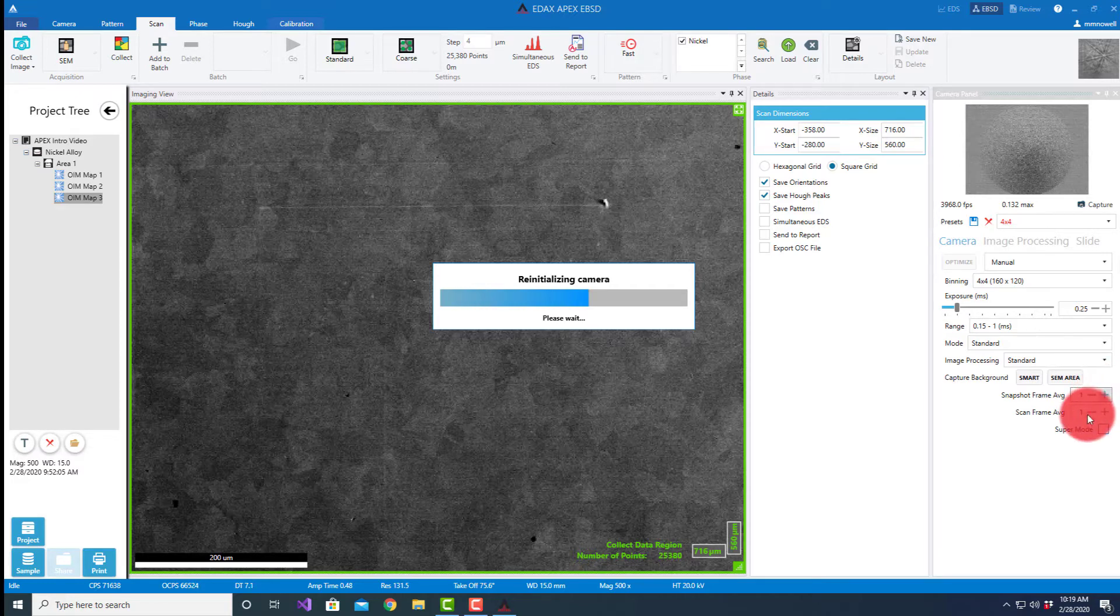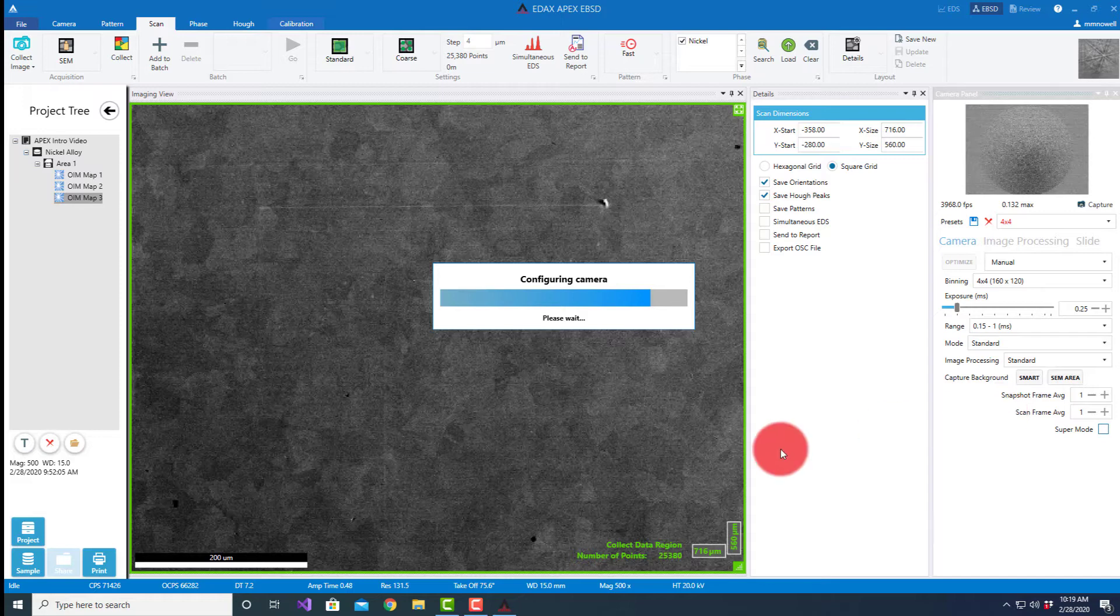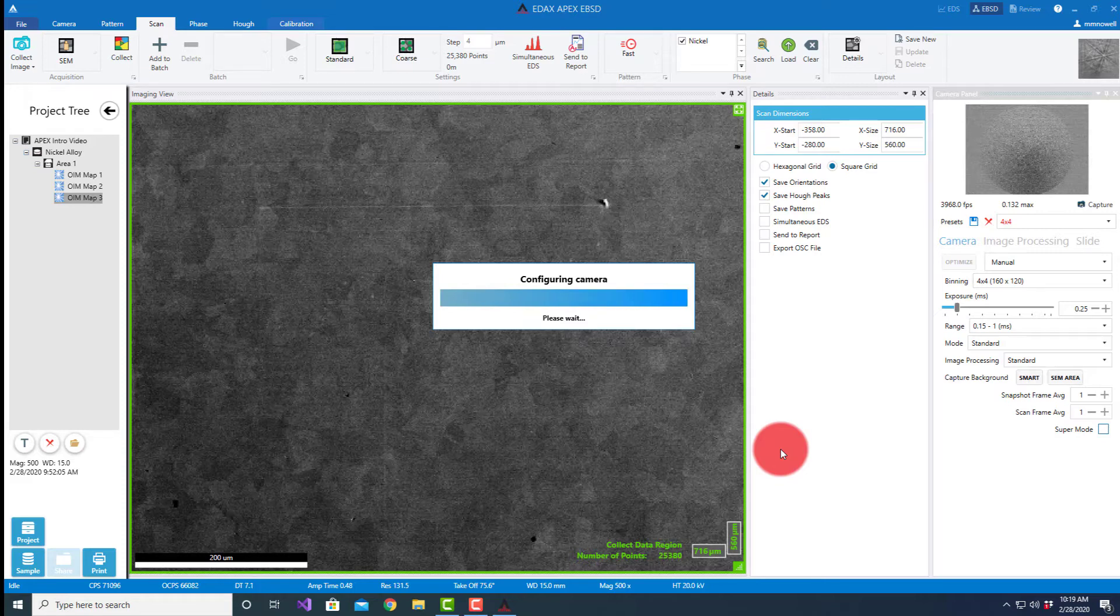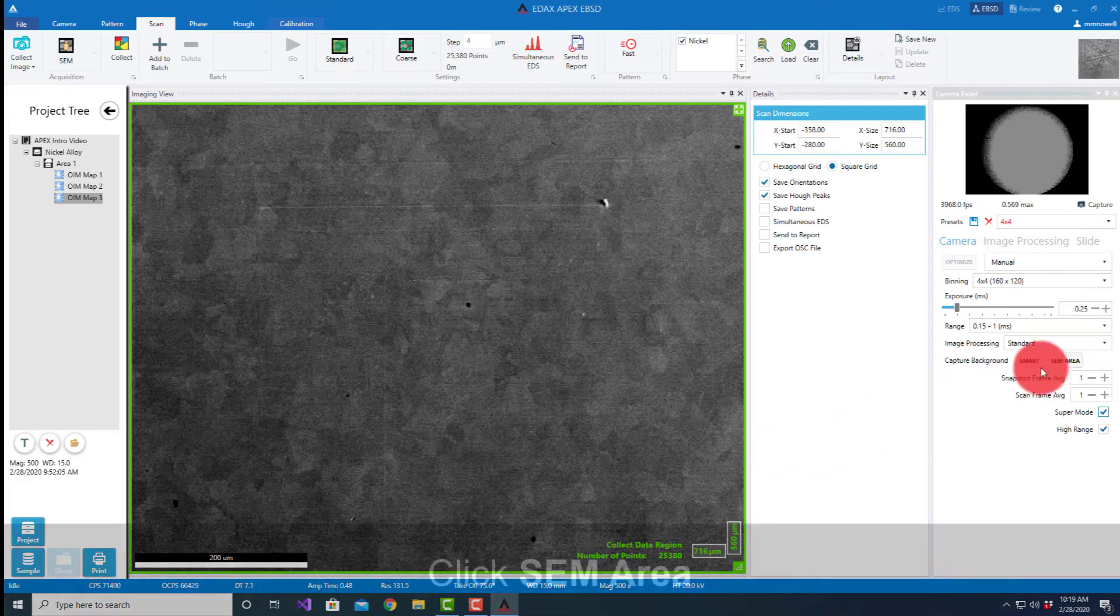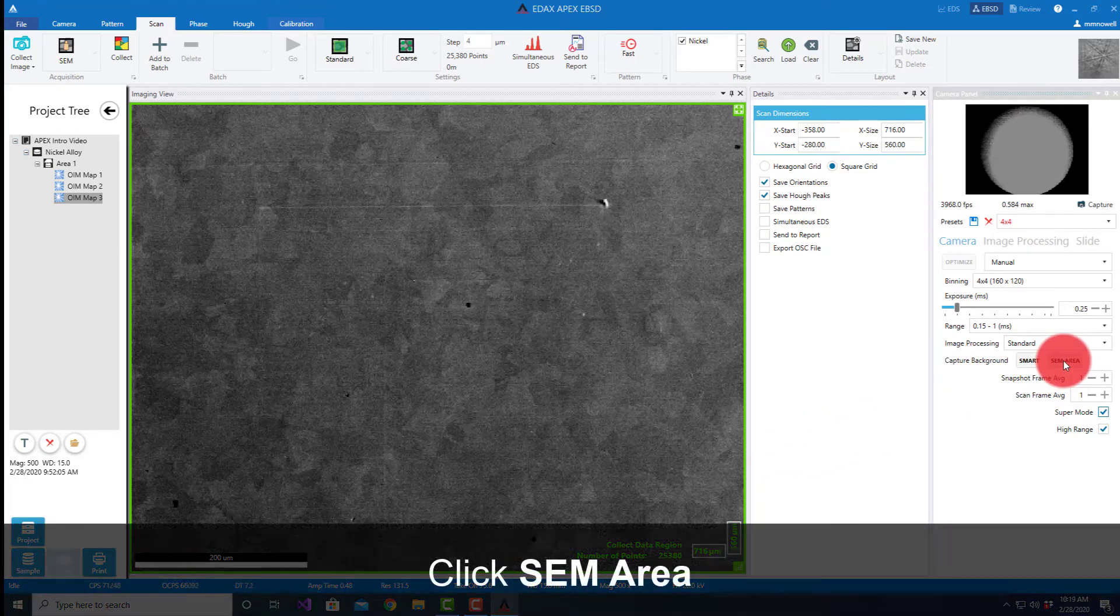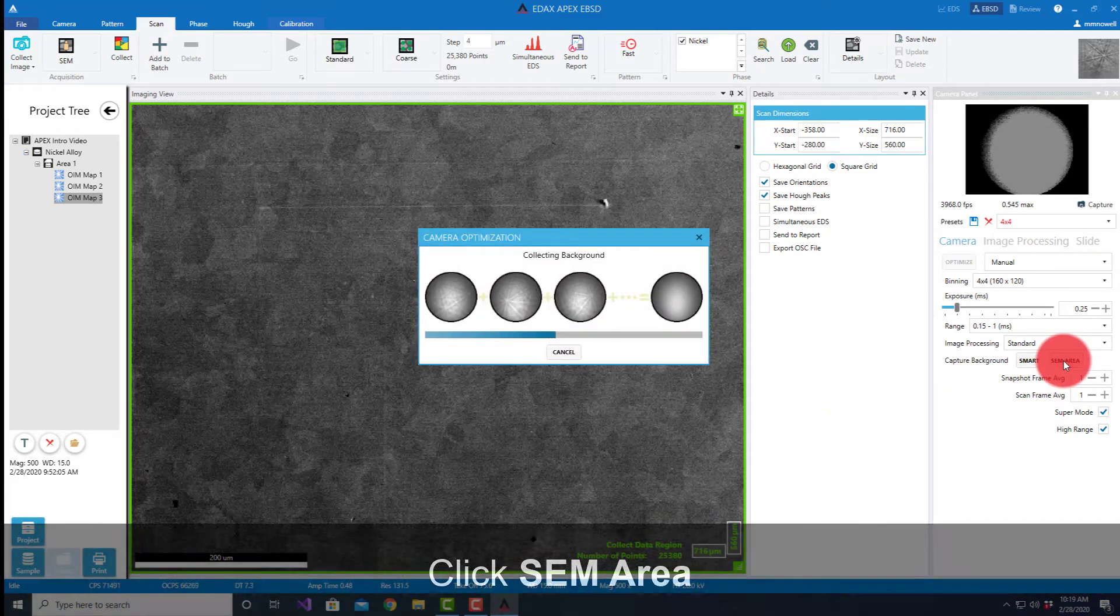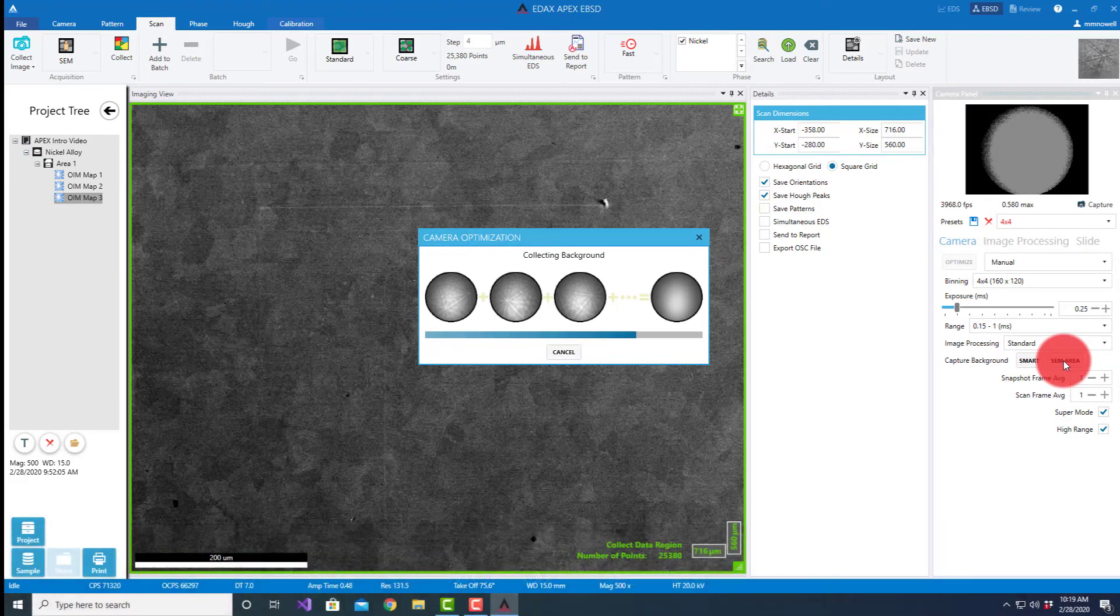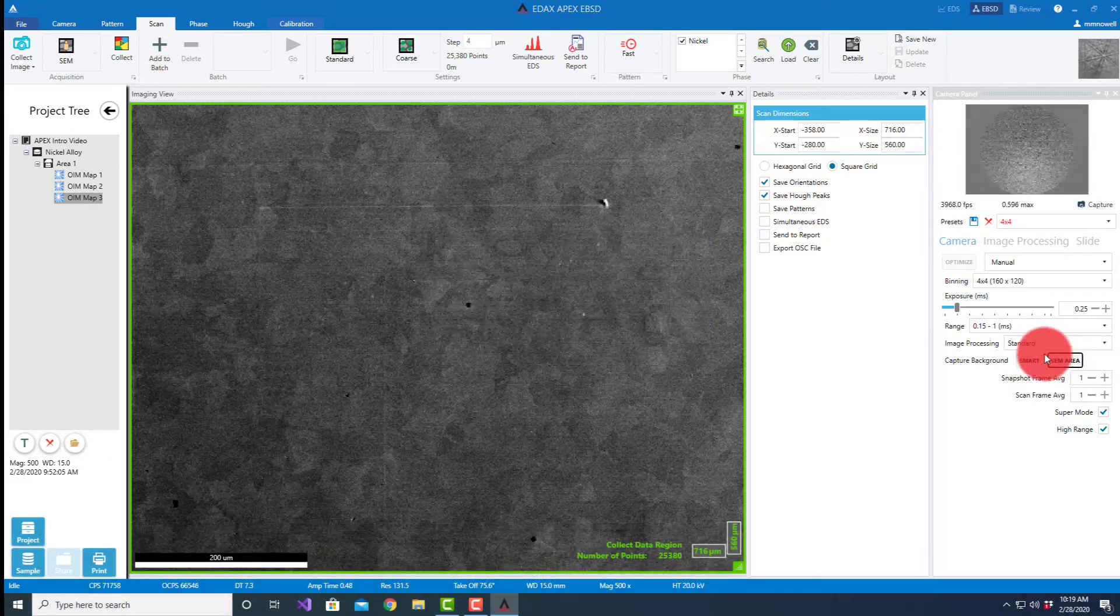This of course improves the signal to noise of the signal but also increases the collection time. I'll show an example of that in a minute. So now the camera is in the correct mode again.